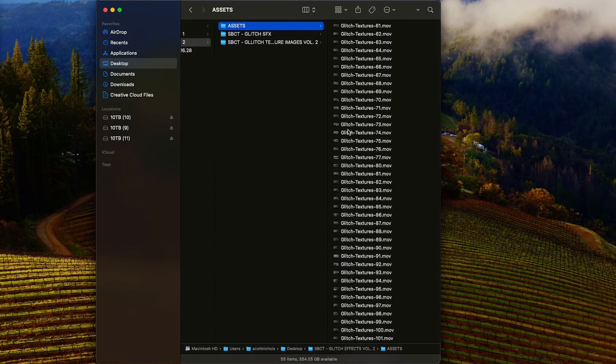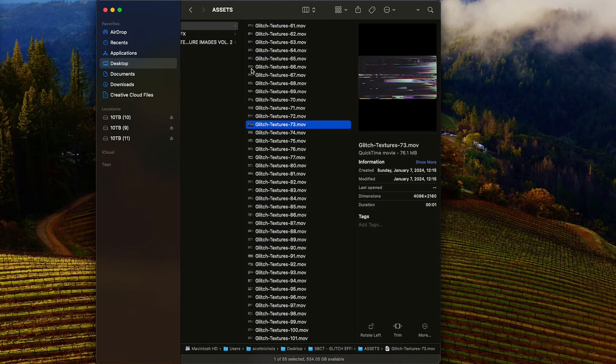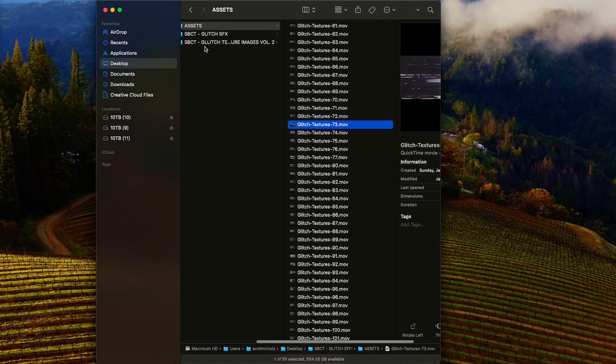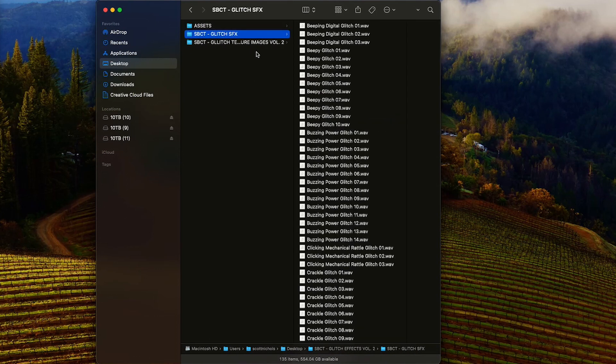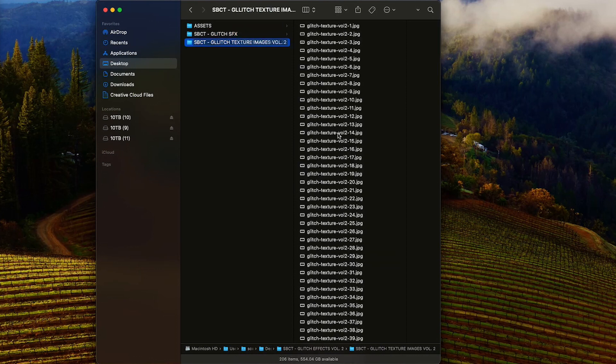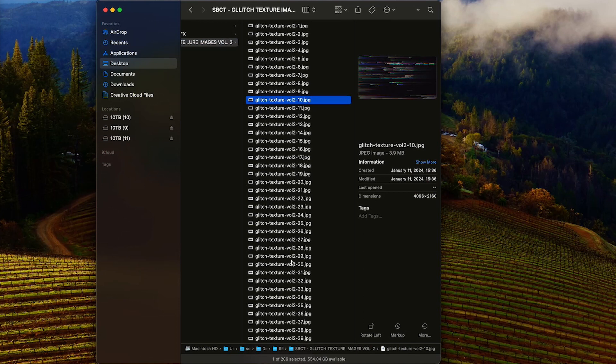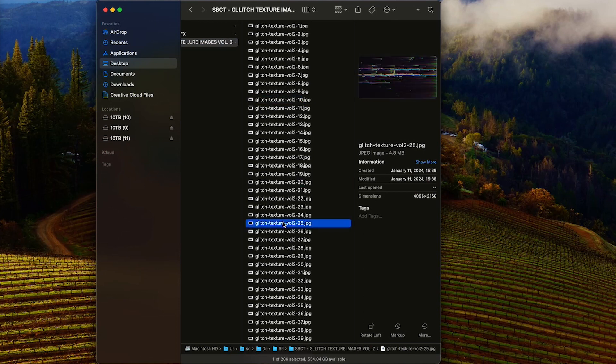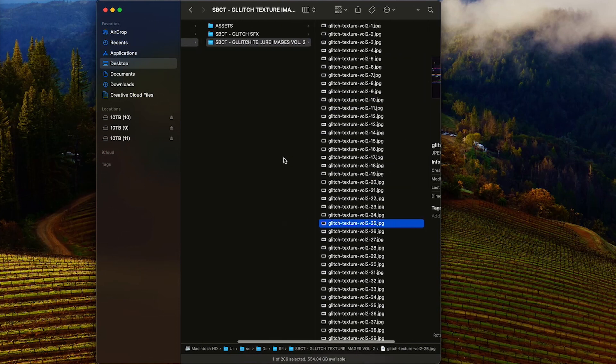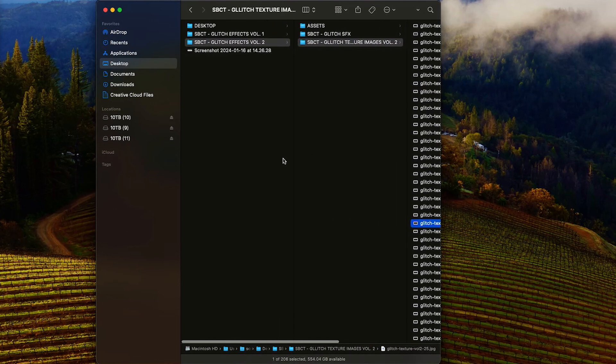And then in Volume 2, same folder structure, we've got 58 glitch textures here and we've got 135 sound effects. So there's definitely a lot more sound effects in Volume 2. And the still images in high resolution get a little over 200 images to add to your photos.